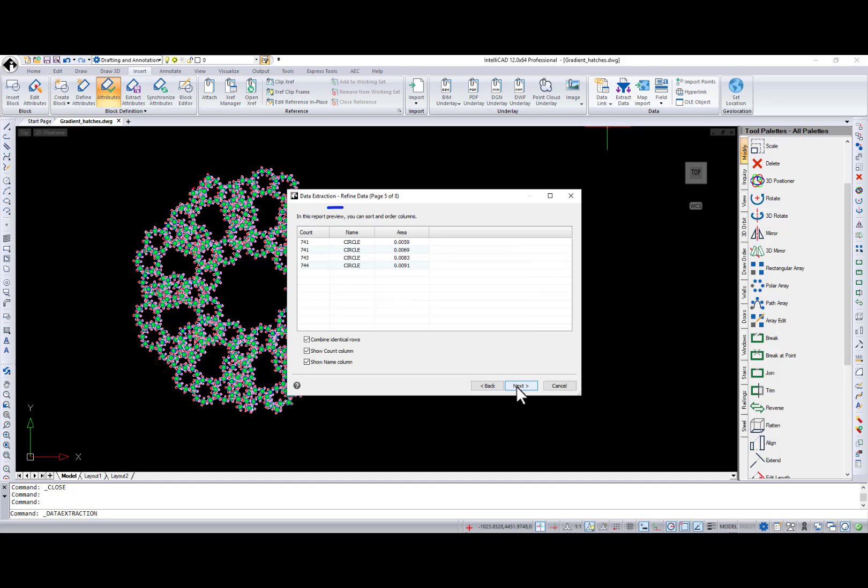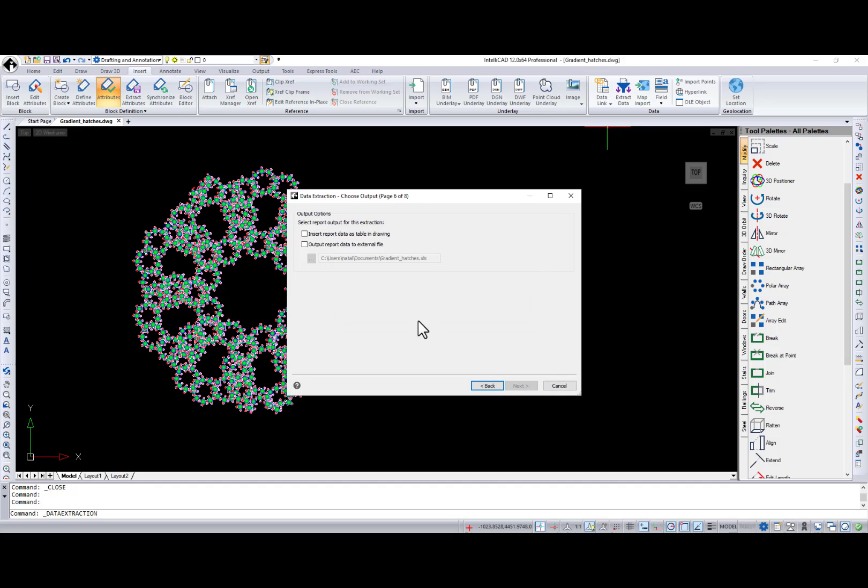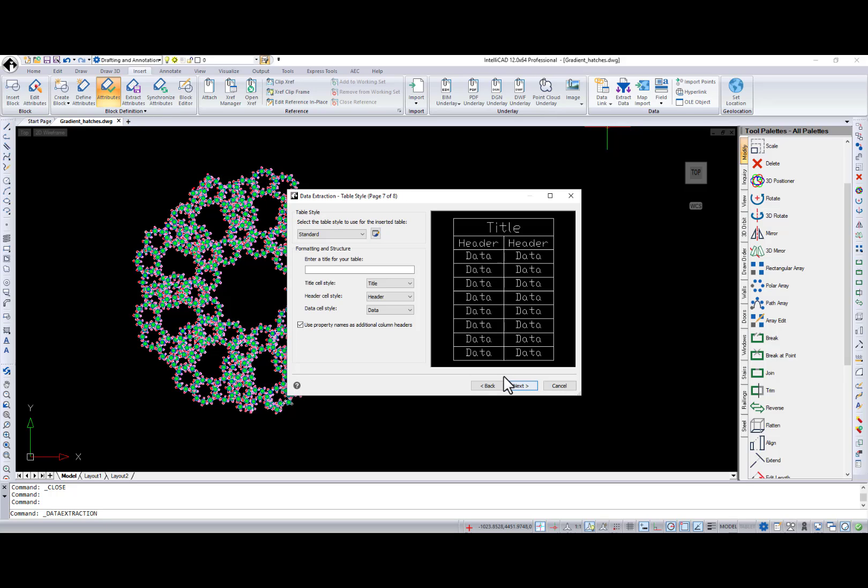At the report preview, you can sort and order columns. And then, select the output for this extraction. I want to insert the report as a table in the drawing.